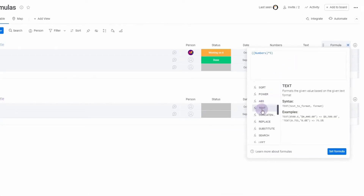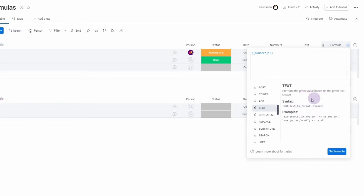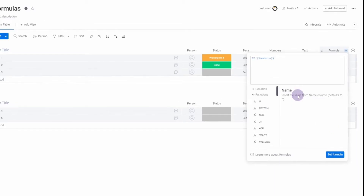If you hover over a function it will bring up a display showing the basic syntax, a description of what the function does, and an example.